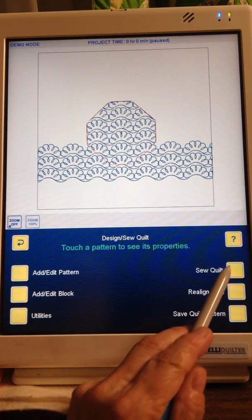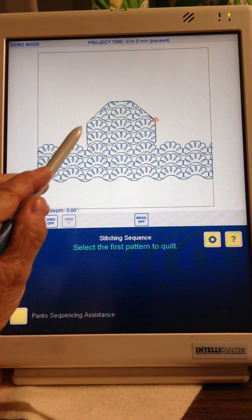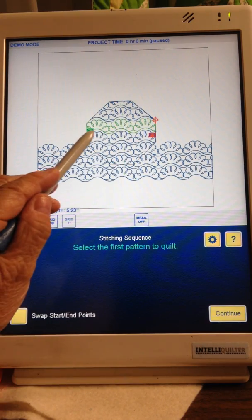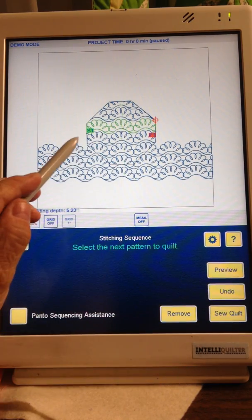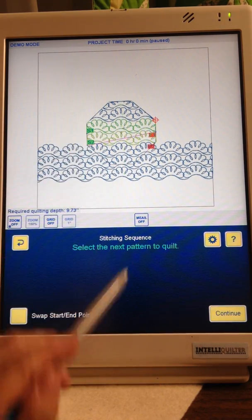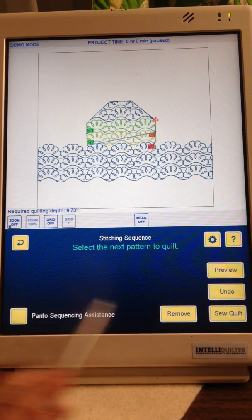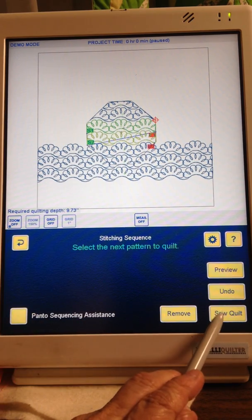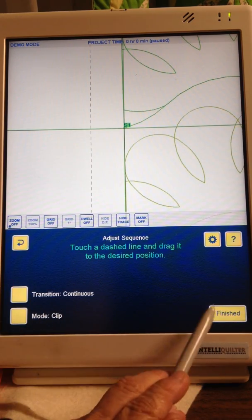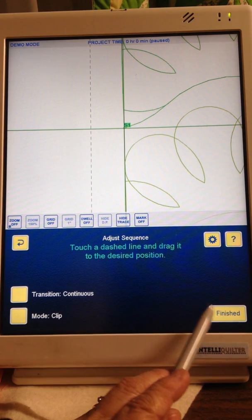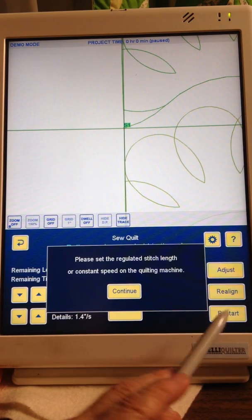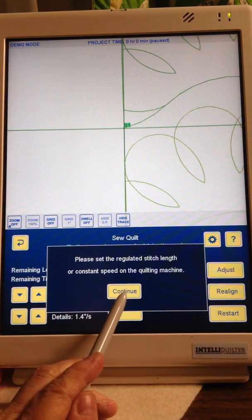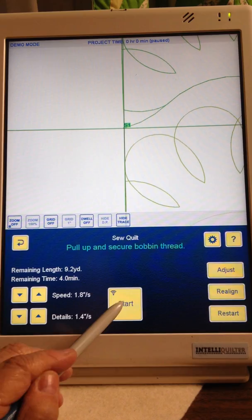Finished, Sew Quilt. Now you're going to choose this one, the first row, the second row, Stop to Cut Threads, Sew Quilt. We don't need the adjust sequence. Continue, Start.